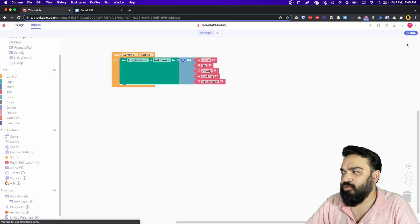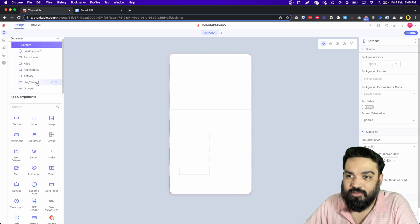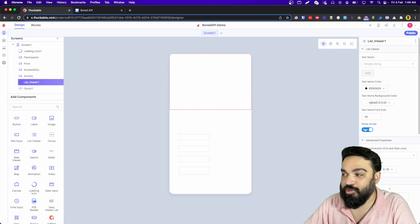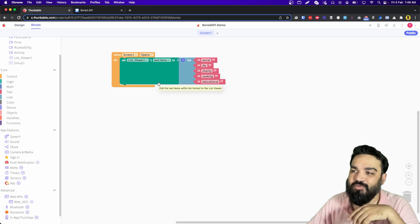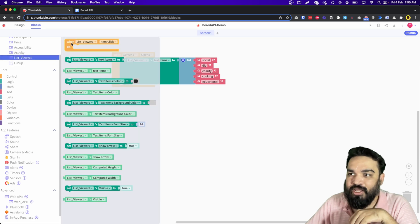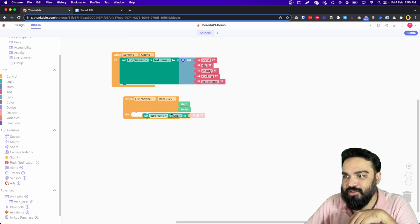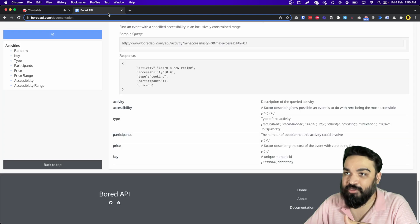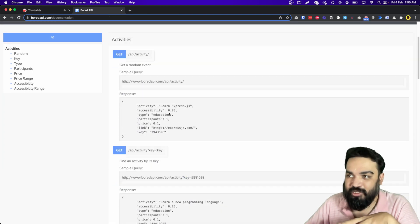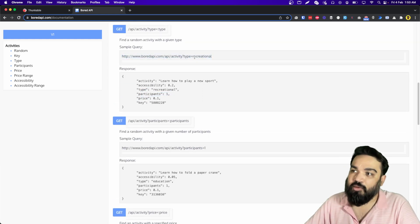There is an arrow icon we don't need — it can be deceiving because the user might expect a different screen when they click on the list item. So I am going to hide the arrow. Now let's build the logic: when somebody clicks on any item in the list viewer, we should call the API. Click on List Viewer and say 'on item click', then click on Web API and set the Web API URL. Also set the method to GET because this is a simple GET method according to the documentation.